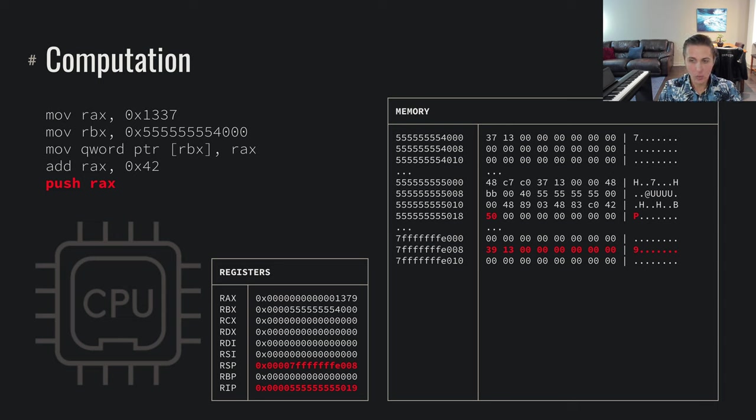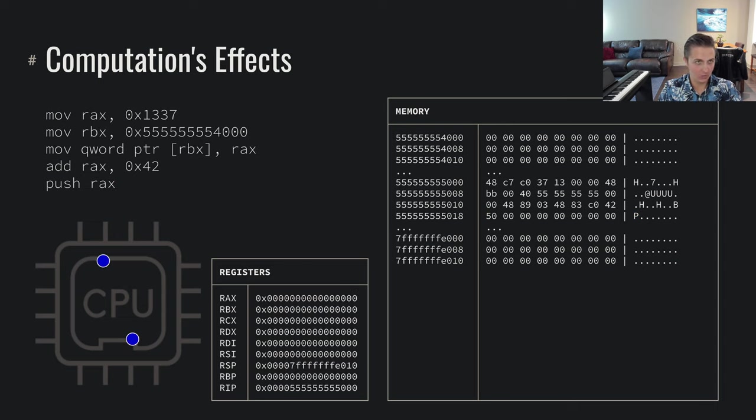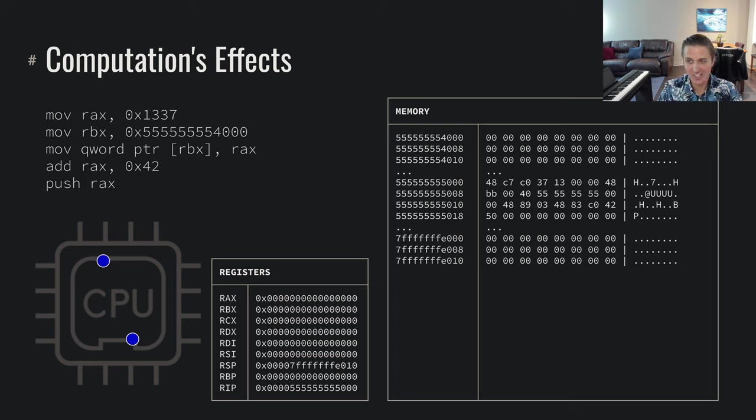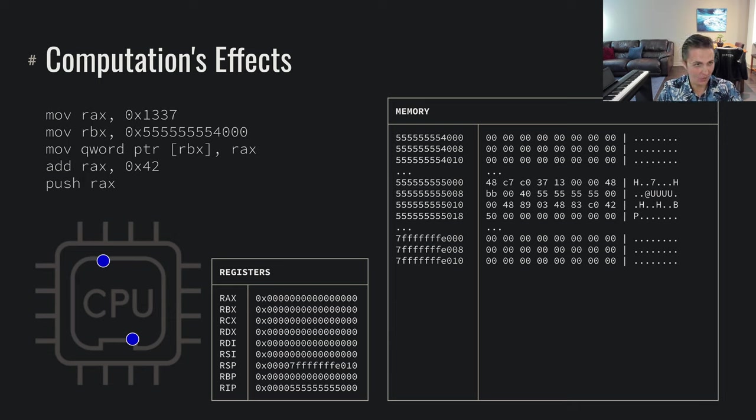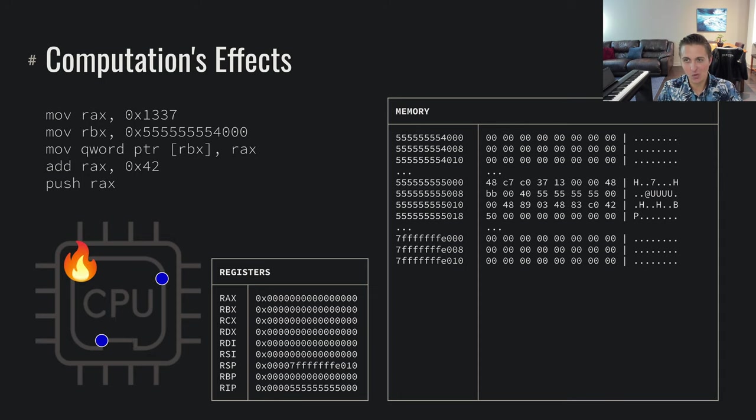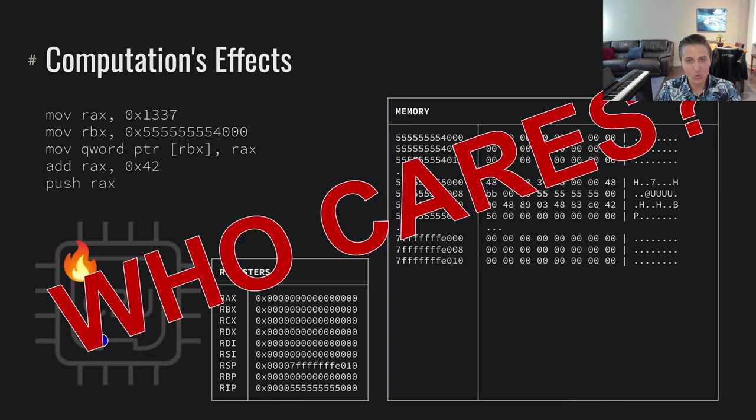So what did we just do? How did we impact the real world? Well, at a physical real world level, we didn't do much. We have these electrons sitting on the CPU, and we moved them around and added some heat.